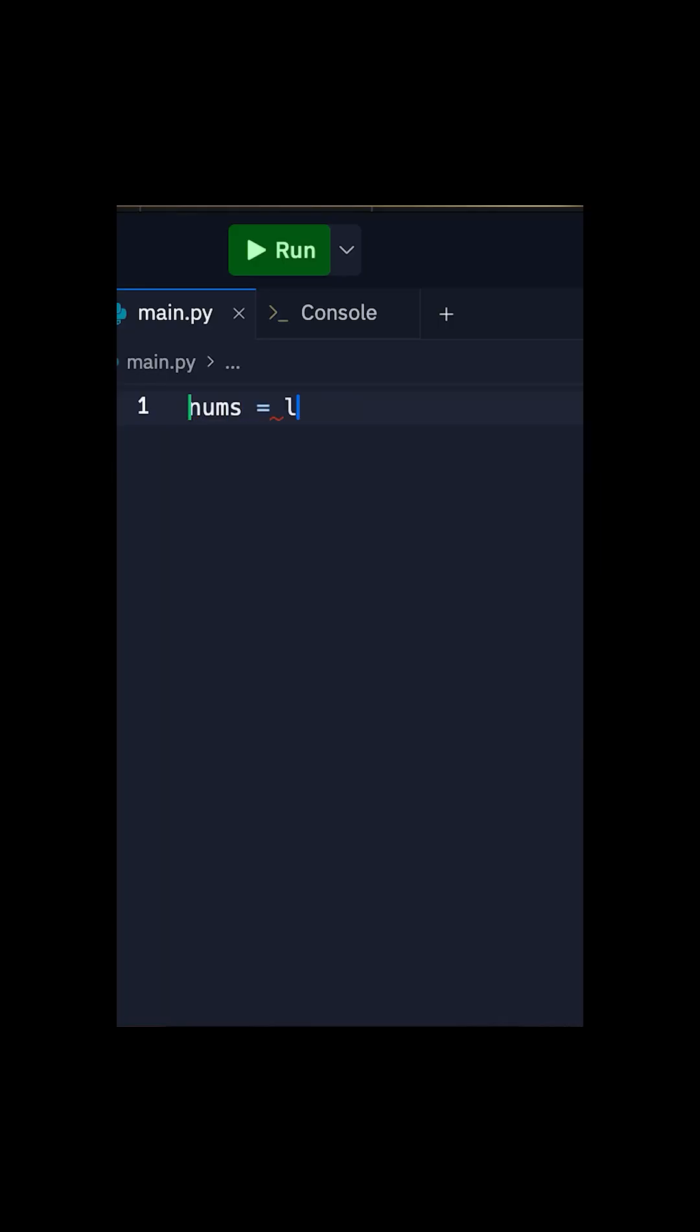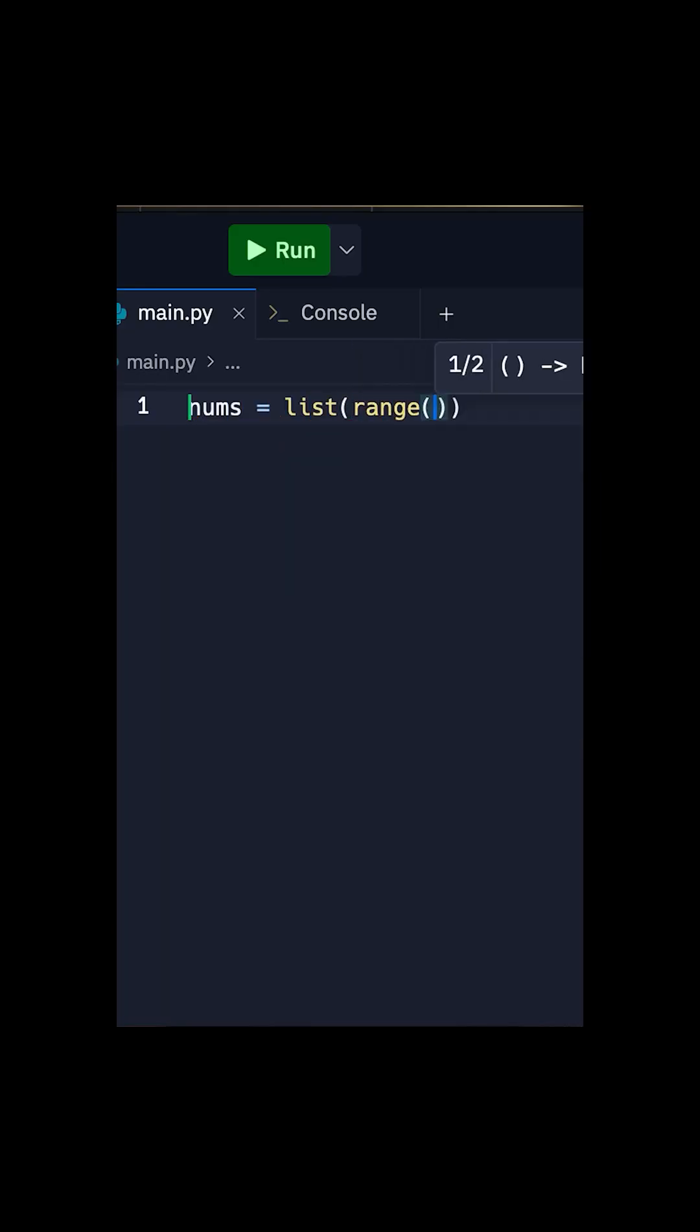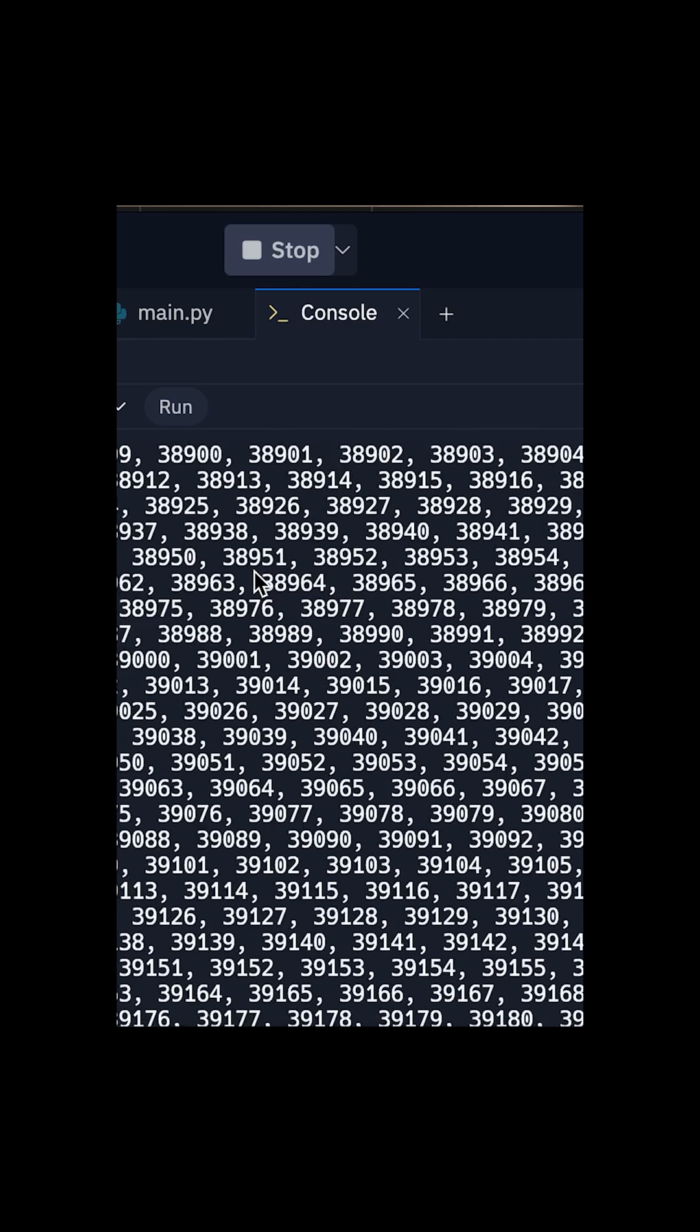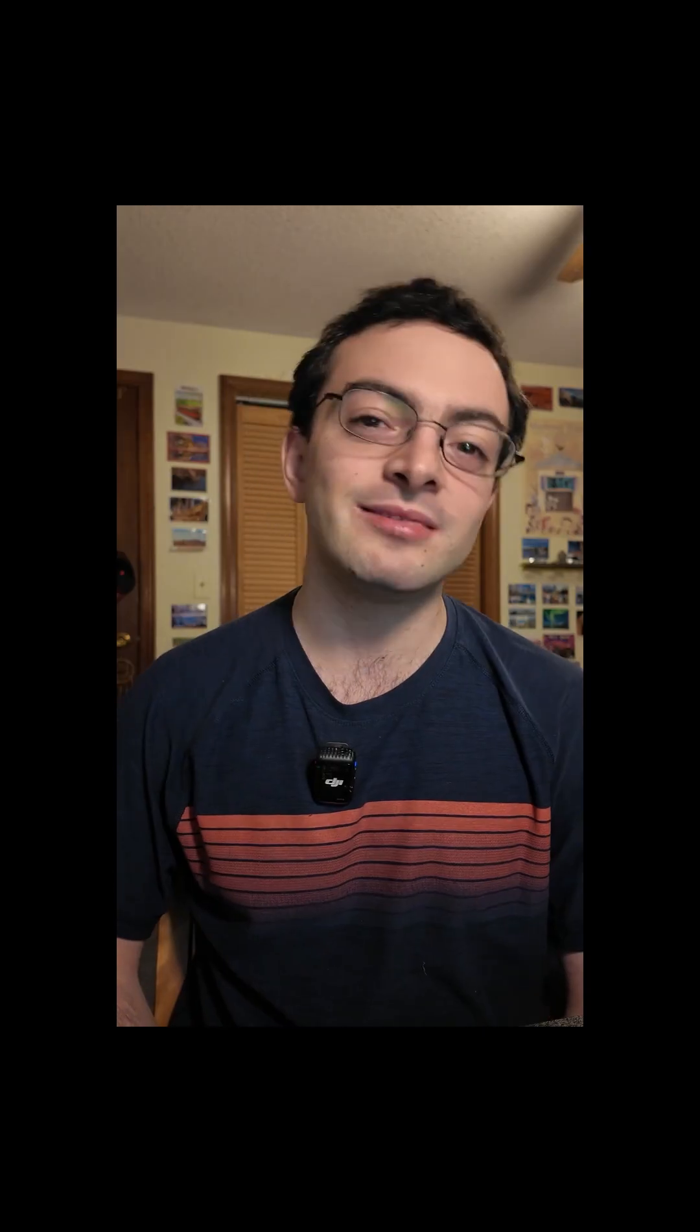A fun fact about range: if you want to have a list of the numbers 1 to 100,000, you can write nums equals list and then parentheses range and then parentheses 1 comma 100,001. Then you can send that list to a text-to-speech translator, upload it to YouTube, and zip-zap you're MrBeast.